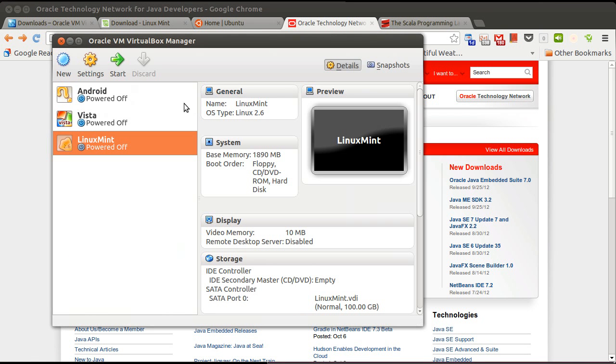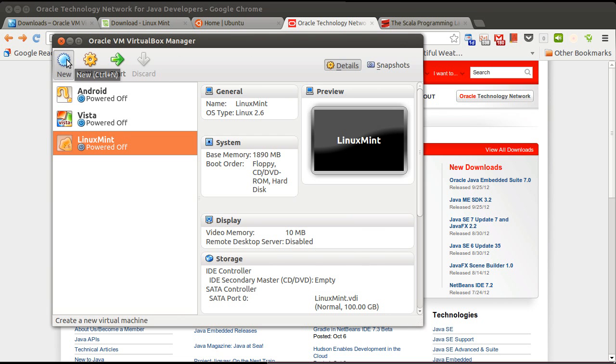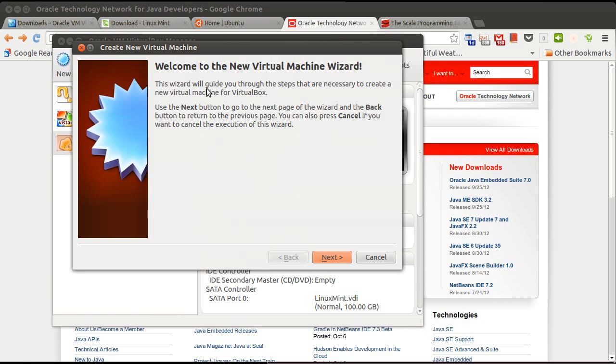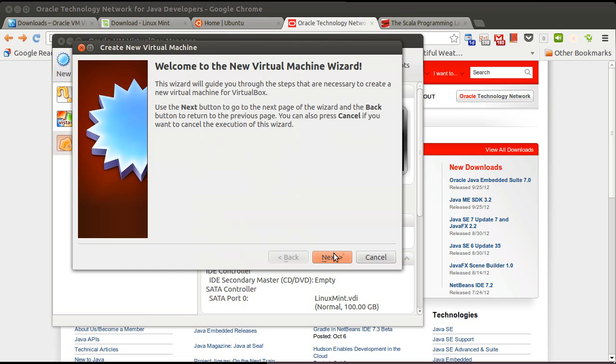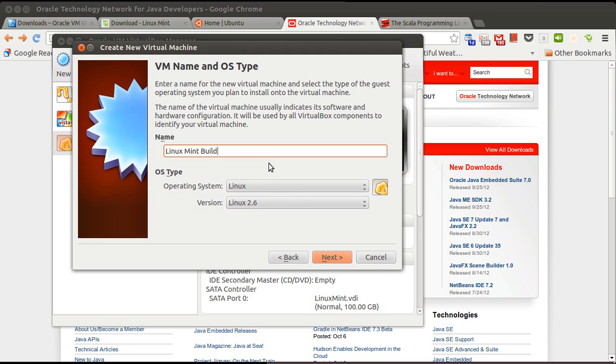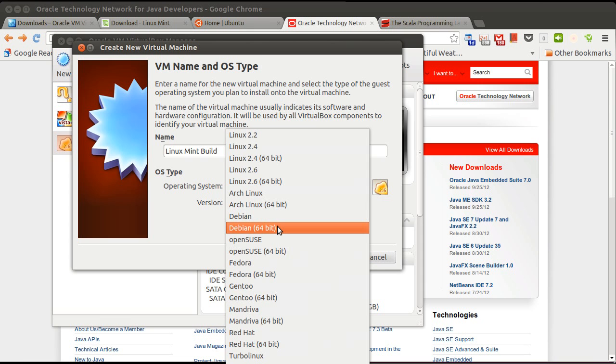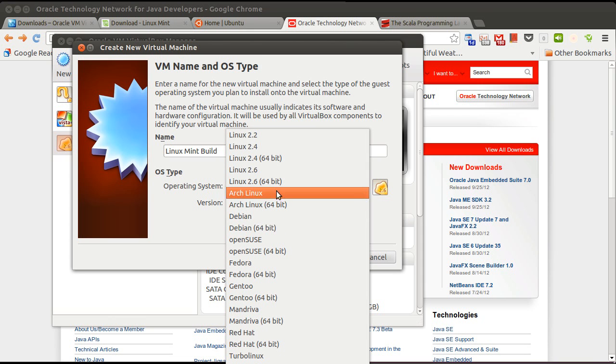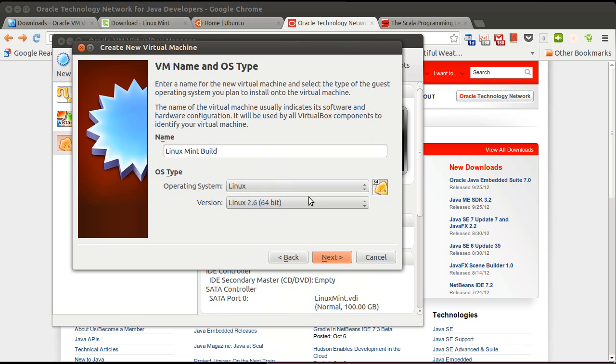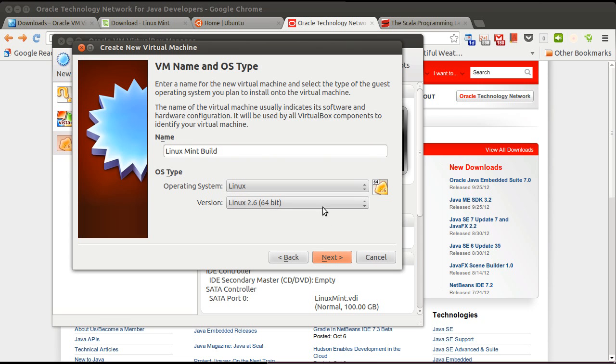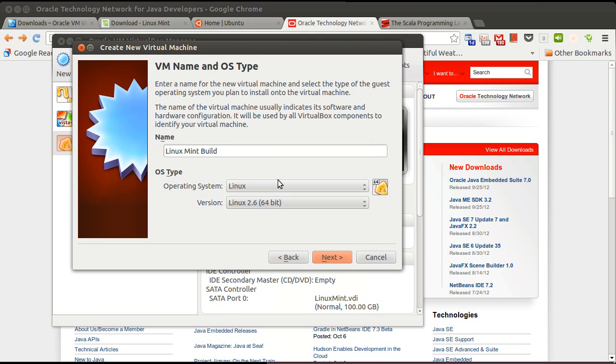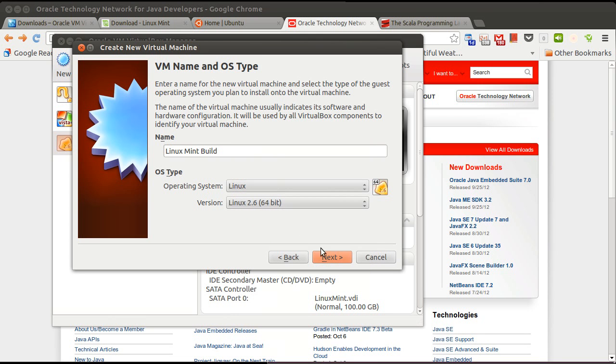So after you've installed VirtualBox and you bring it up, what you'll want to do is create a new virtual machine. We can call it Linux Mint build. Operating system Linux, sure, 2.6. This is a Debian. You'll notice they don't have Linux Mint, so I just went with 2.6 General. They do have an Ubuntu, so if you decide to pull that version, you can.